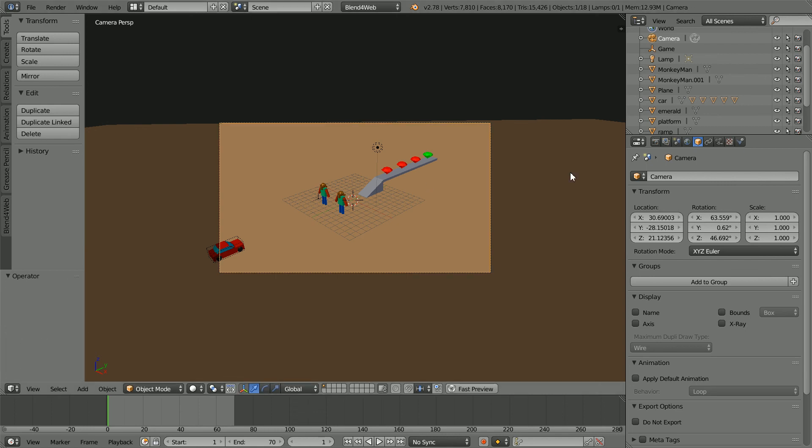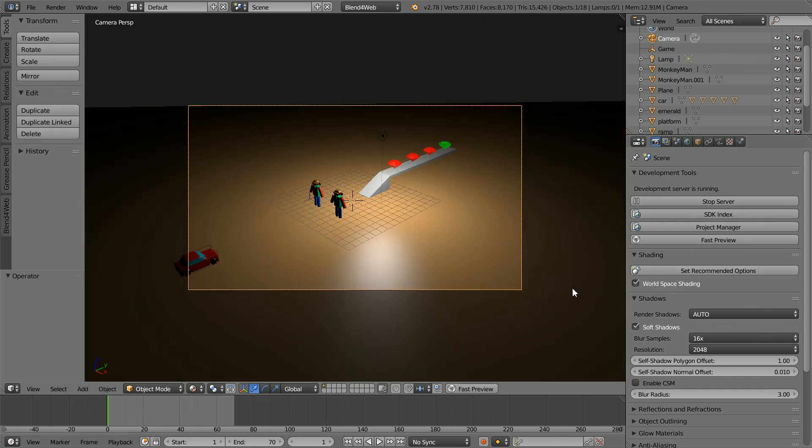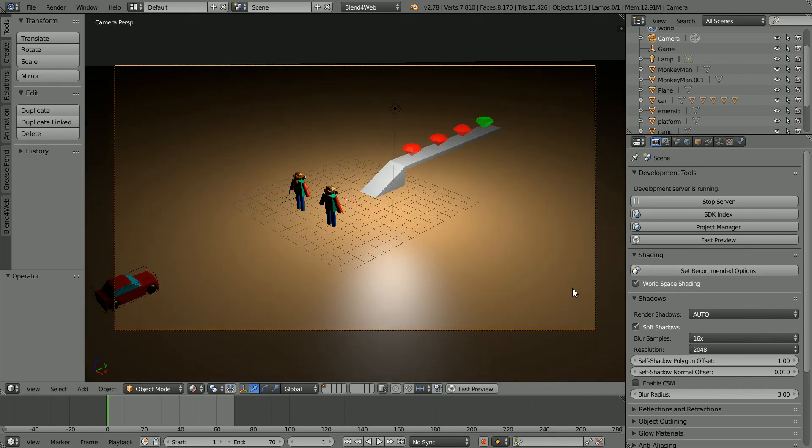Click render properties. Click set recommended options. Zoom in with the mouse wheel and click fast preview.